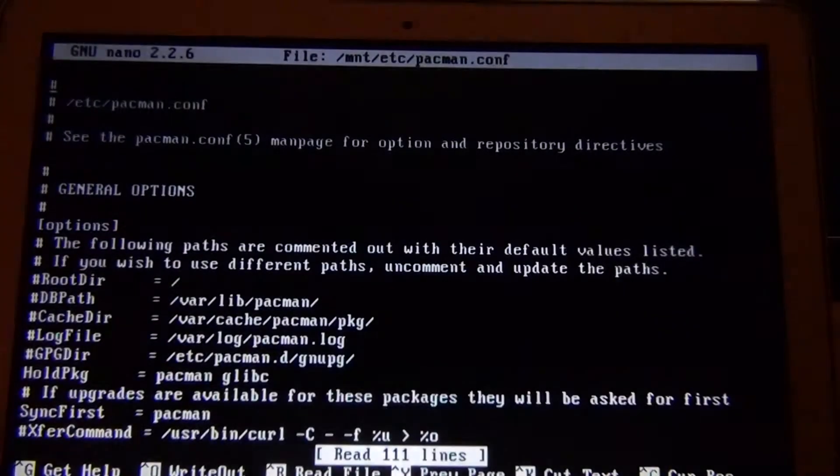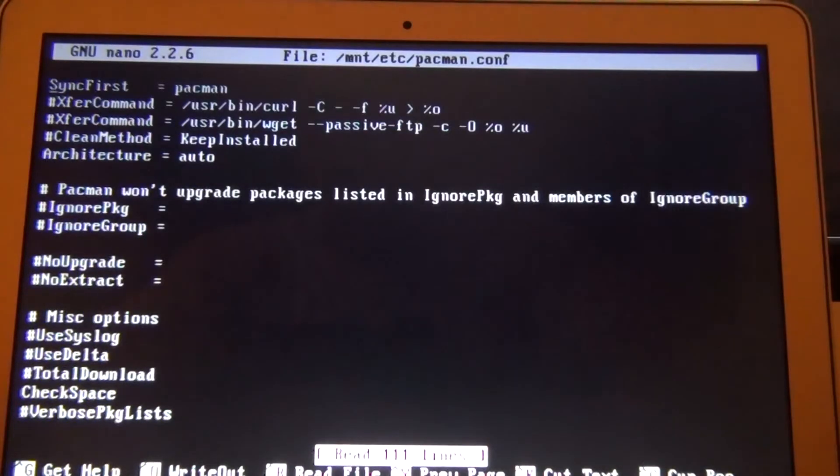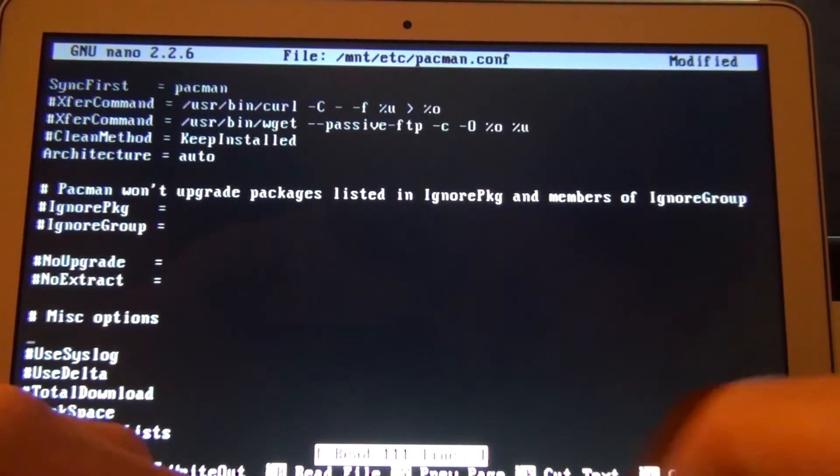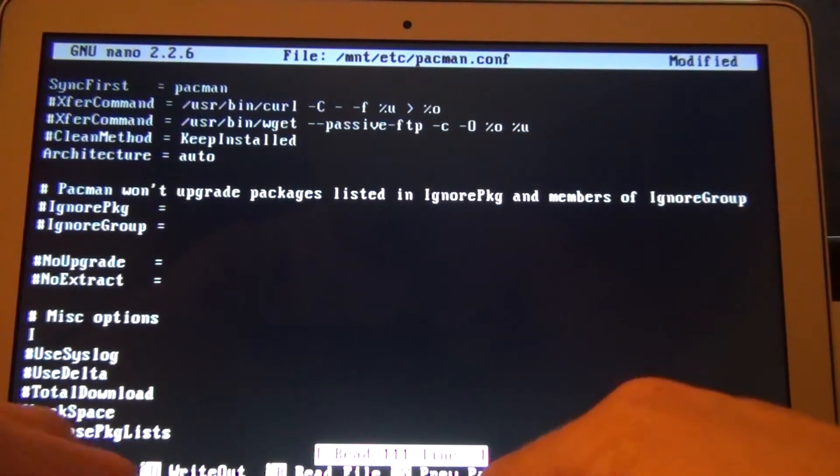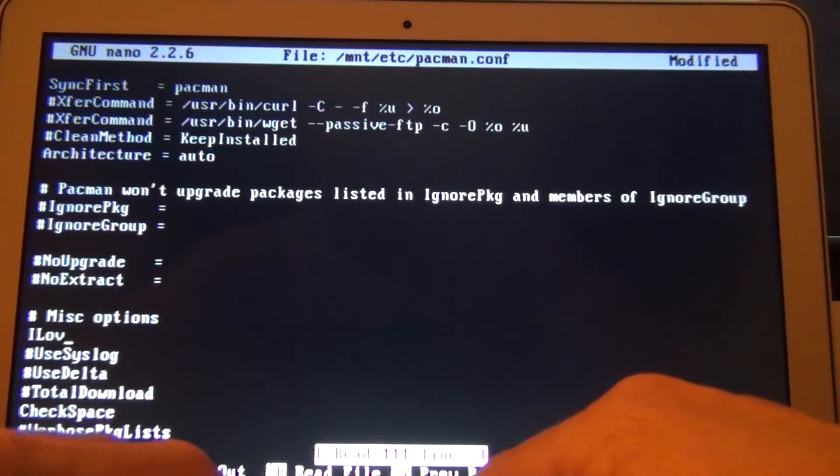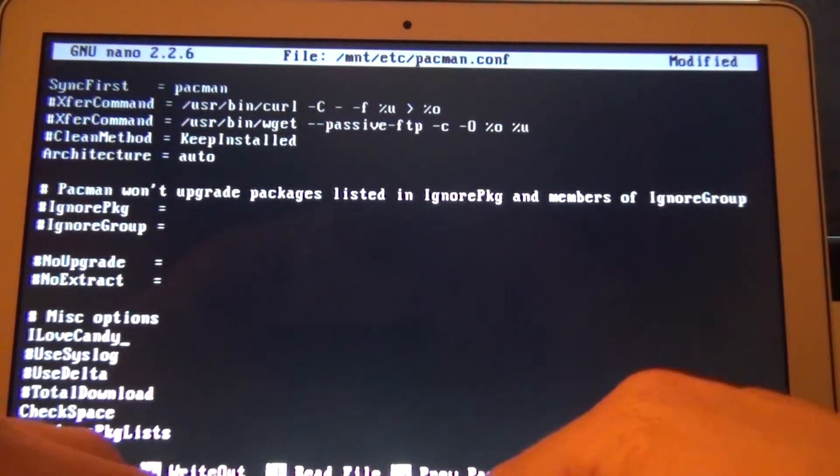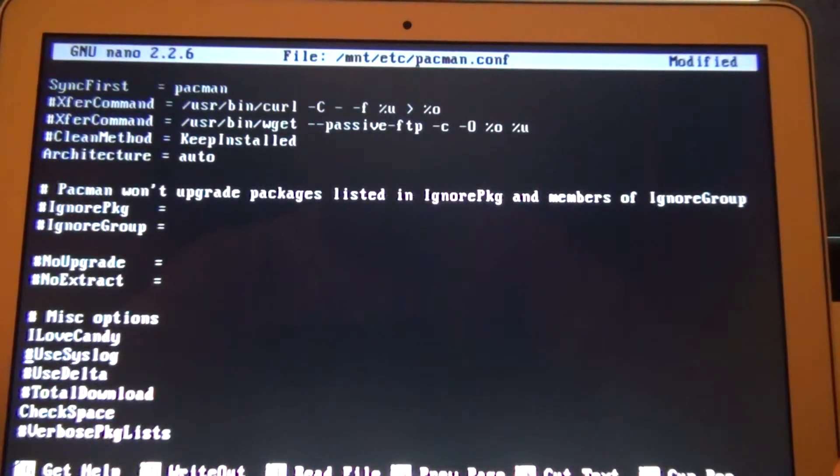Pacman.d. A couple of notes here. A couple of little goodies that I can show you. Capital I, capital O, lowercase V, E, capital C, lowercase A and D, Y. Gives you a cool little animation for Pacman.